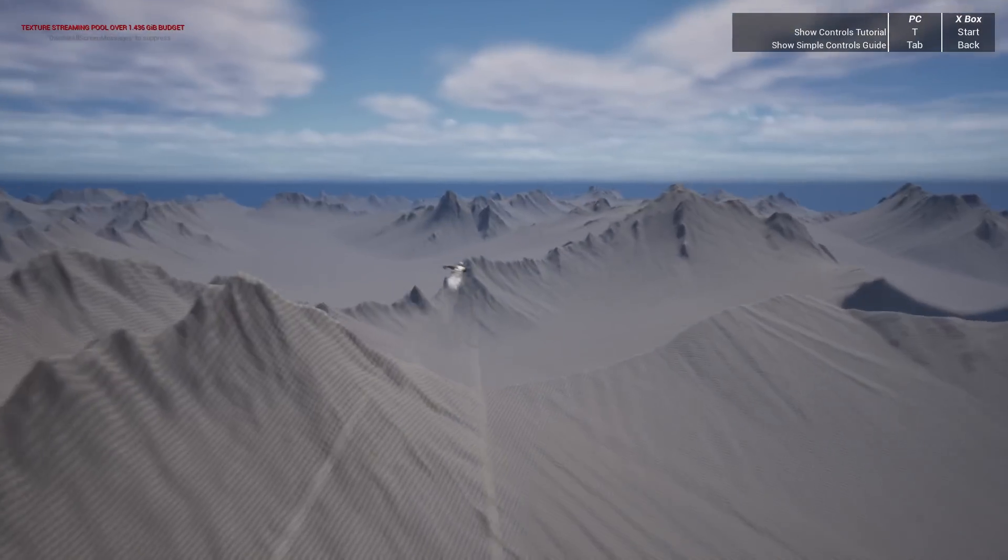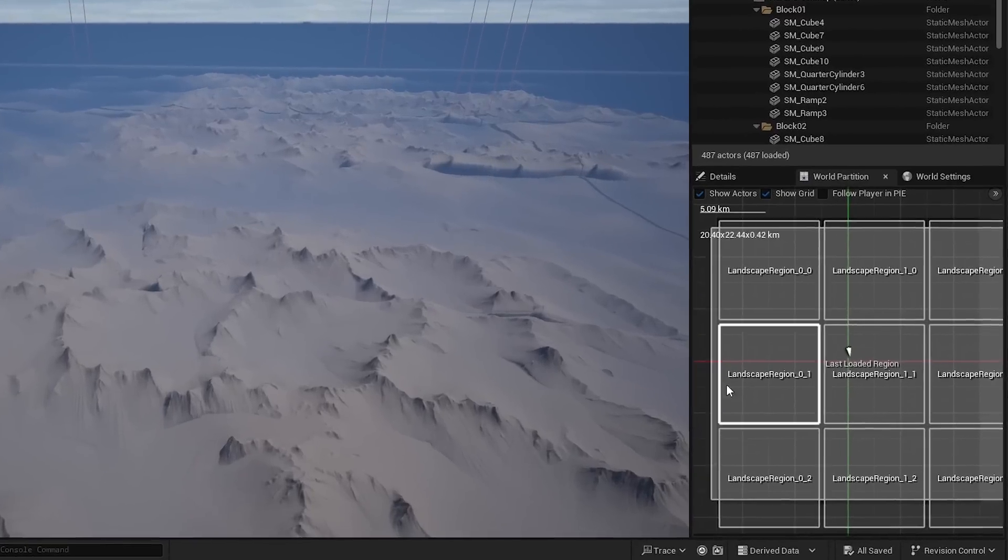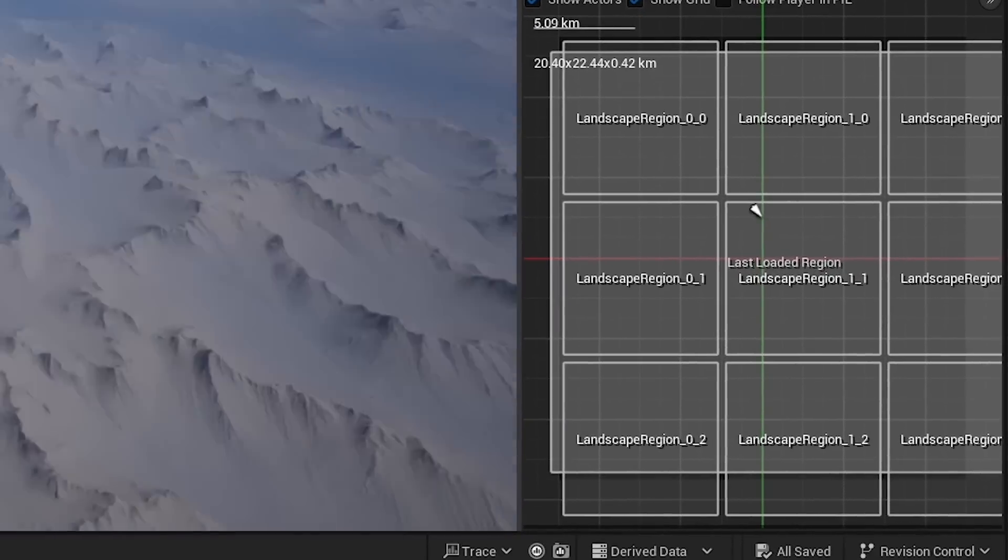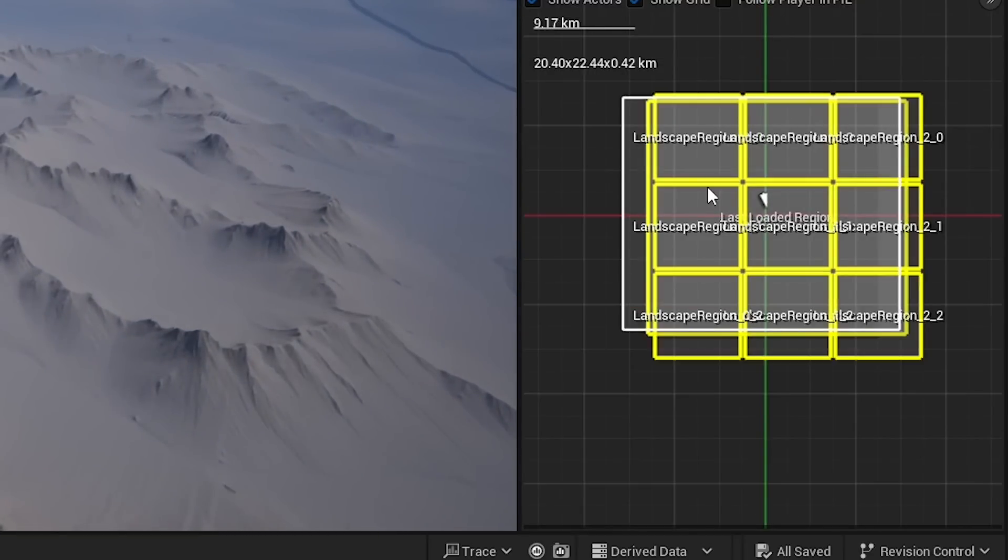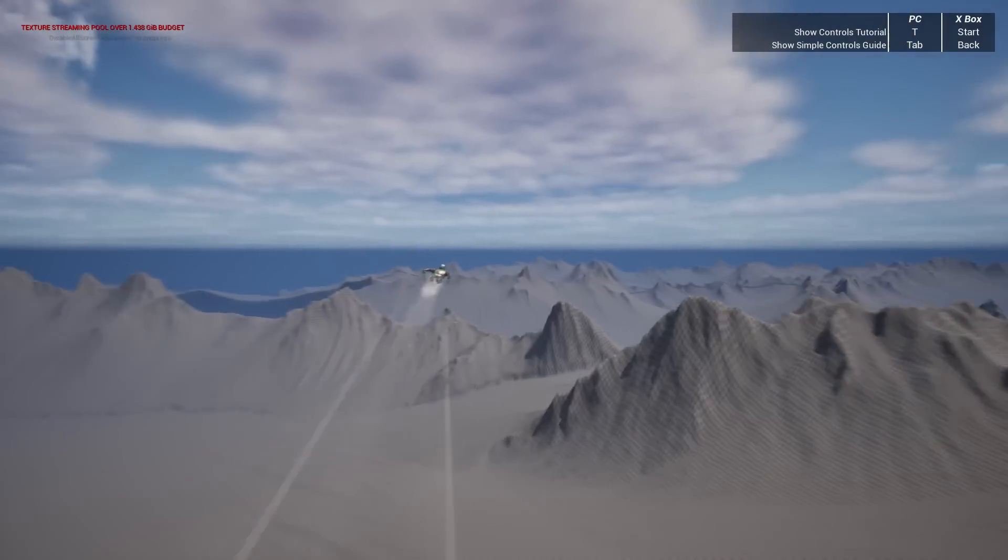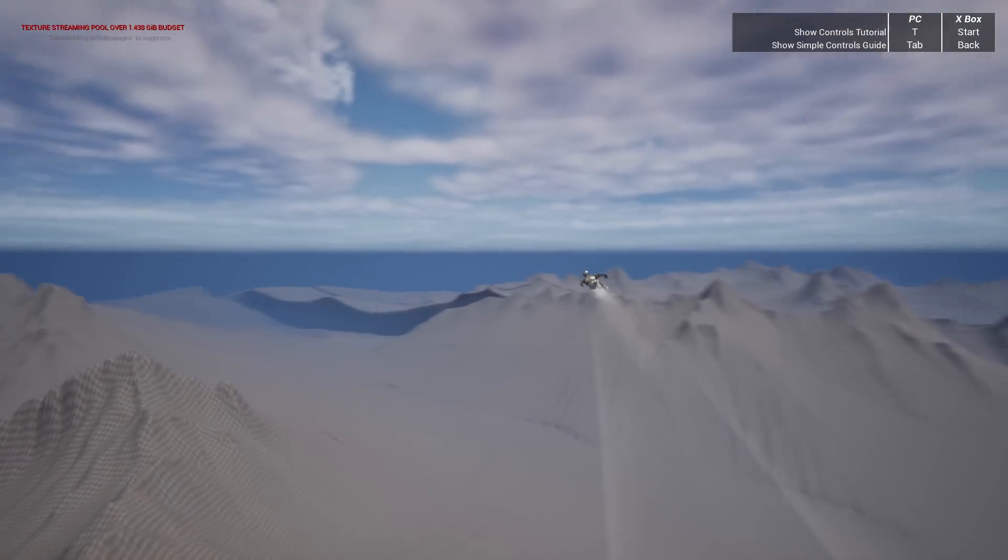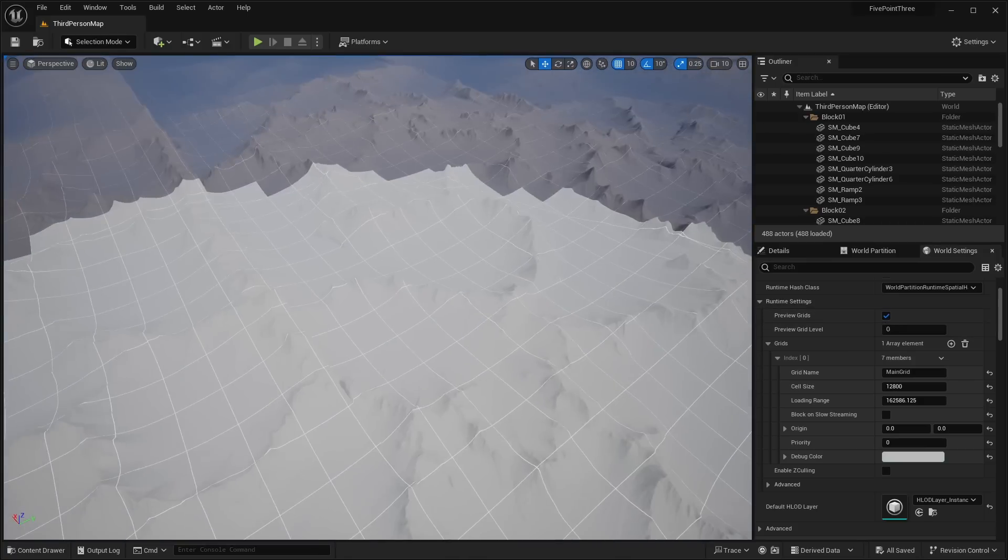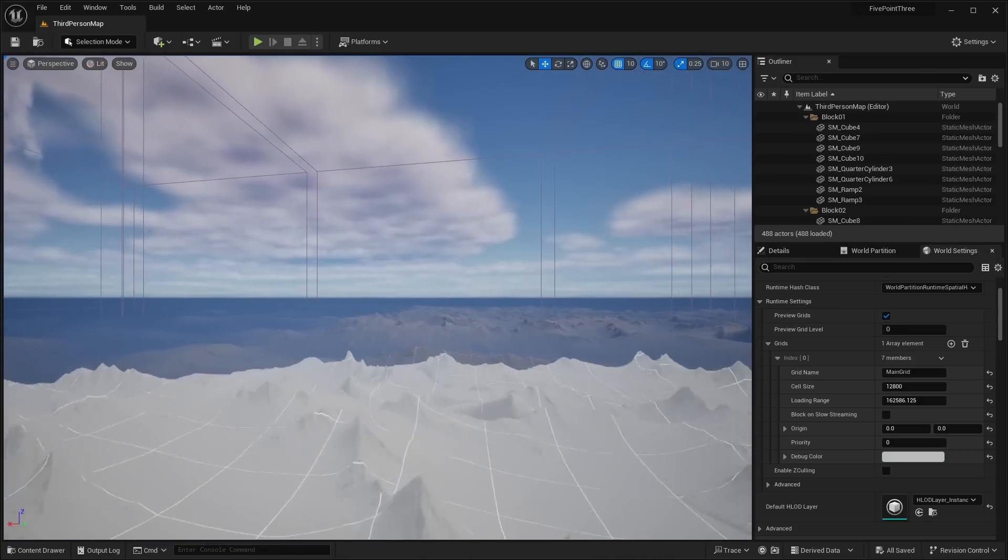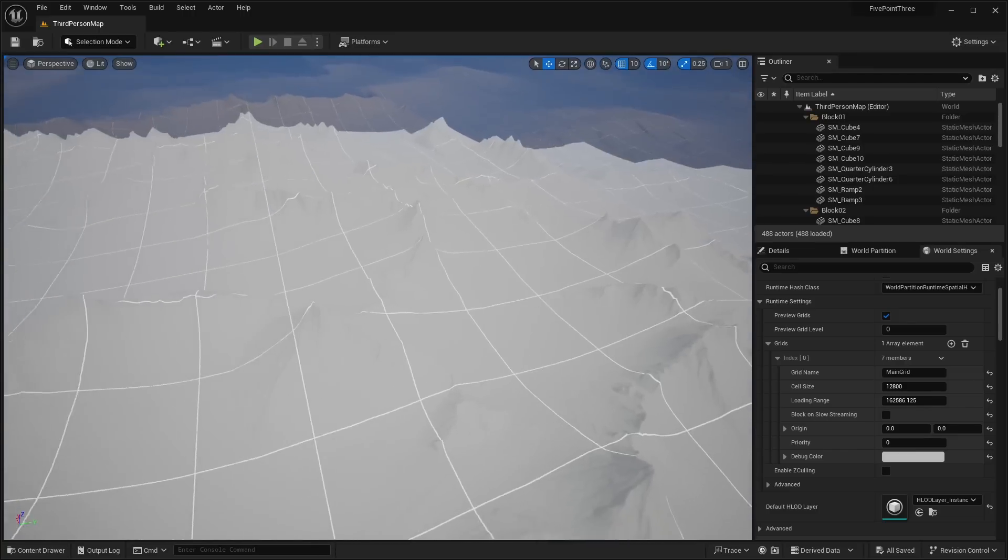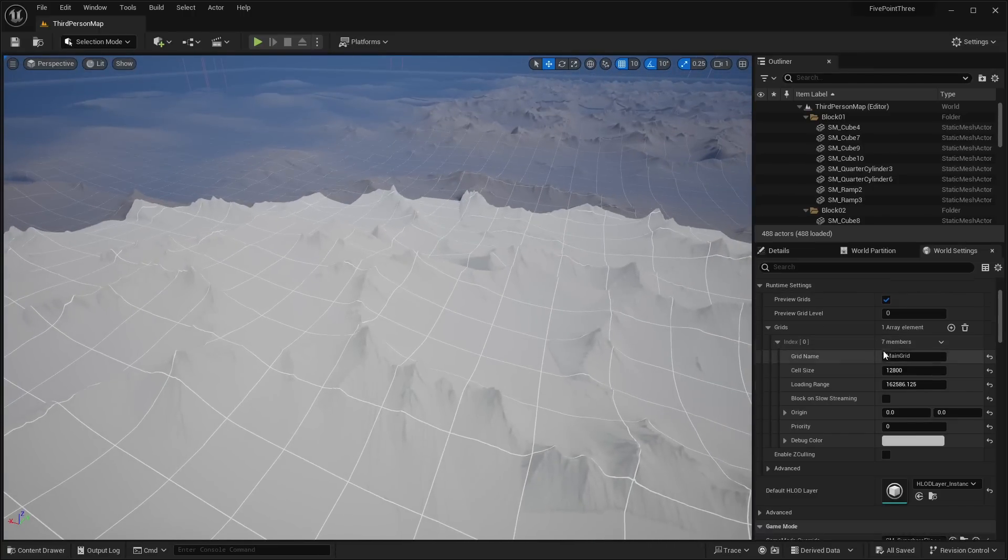One thing I noticed new inside of here is that they've added this new landscape region system. I'm not entirely sure what that is. They don't really have any documentation on that yet. I think that's a new feature, but it's not even shown in the roadmap. But another new thing is this new world partition visualizer. You can see the actual grid size of world partition. Basically each cell size or grid size is a little chunk and all the actors within that chunk will be loaded and streamed out using world partition.